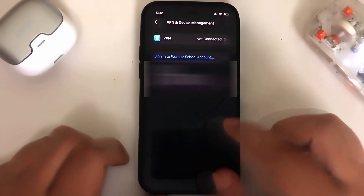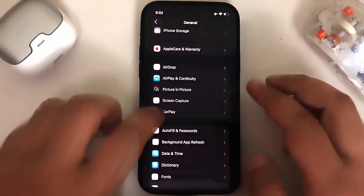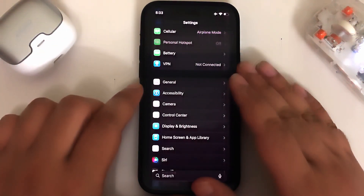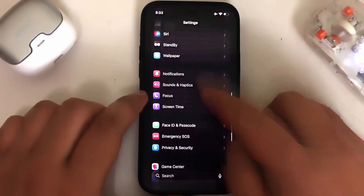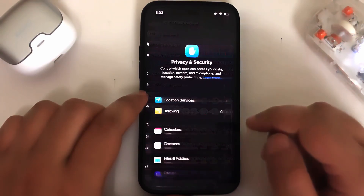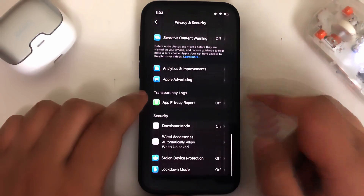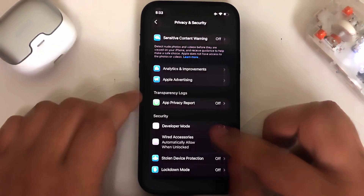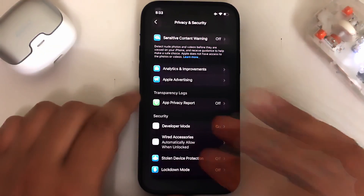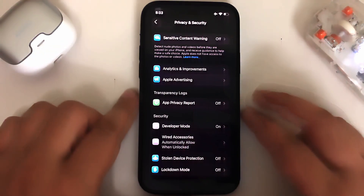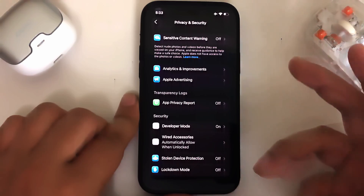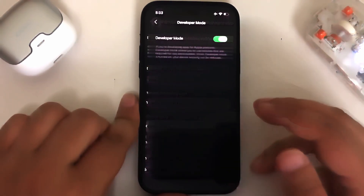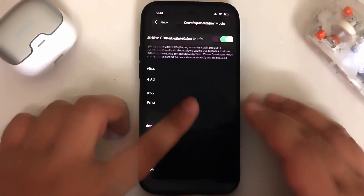Make sure Wi-Fi is connected. Then go back to the main Settings, then scroll to Privacy and Security, scroll all the way down, and then enable Developer Mode. You will see Developer Mode when you have installed an app using SideStore.